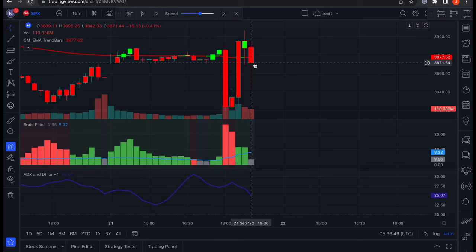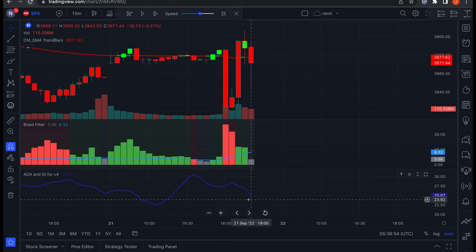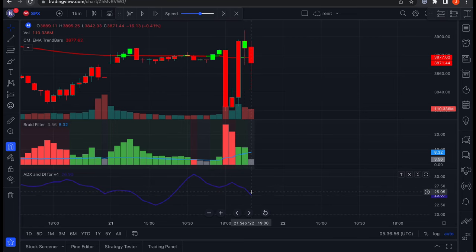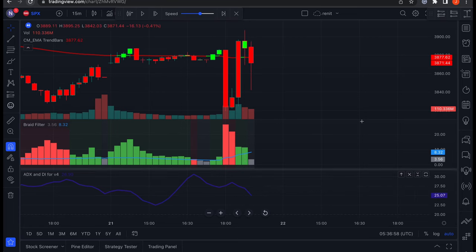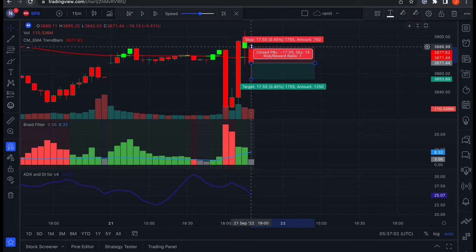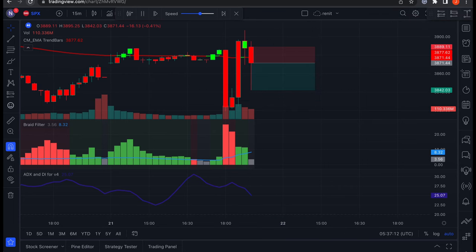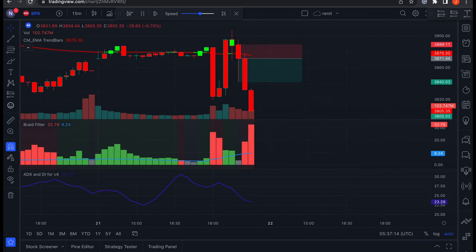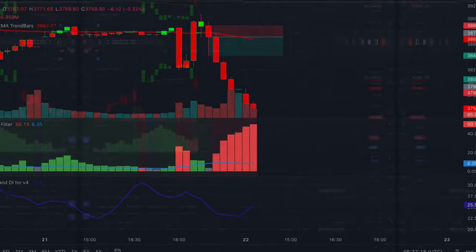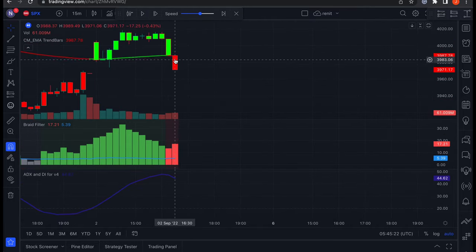For a short trade, first the price action must close below the moving average, and the Braid Filter needs to issue a new short signal, with the ADX line above the 20 level and pointing upwards. Again, the stop loss can either be set at the moving average or at the recent swing high, and we will be targeting one and a half times the risk. Here is another example of a short trade with the price action below the moving average.